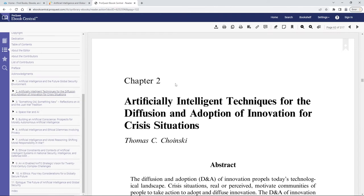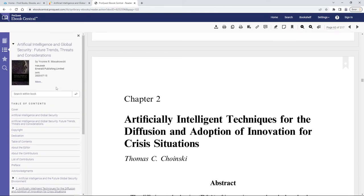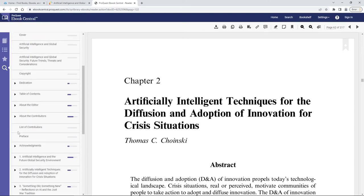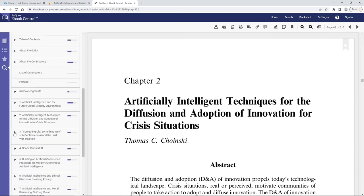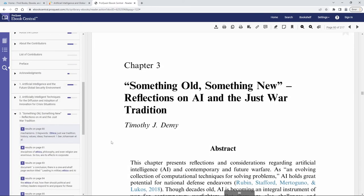The other way that we're going to navigate within the ebook is again over to the left we have this search within book box. We can put a search term in there as well and then now we can see every place within this book that that search term shows up.